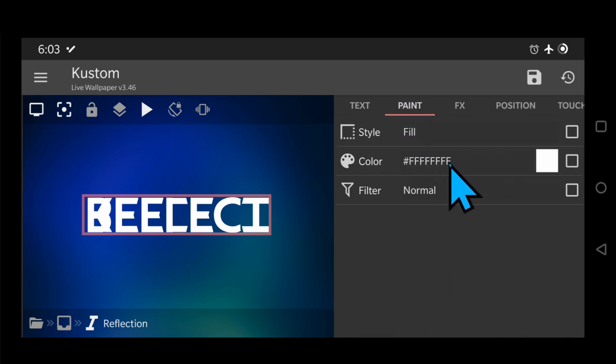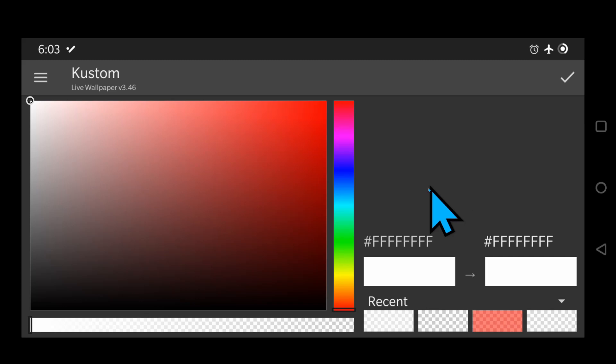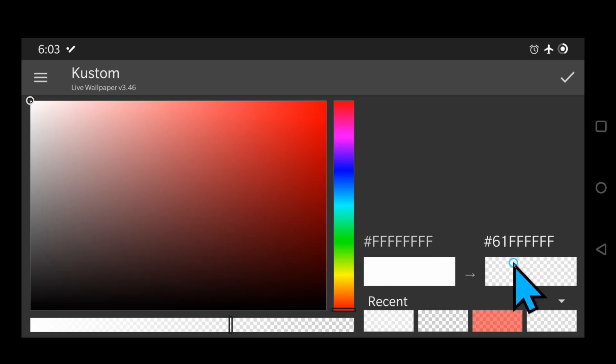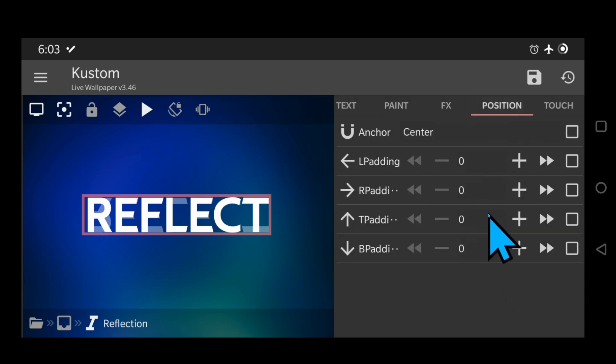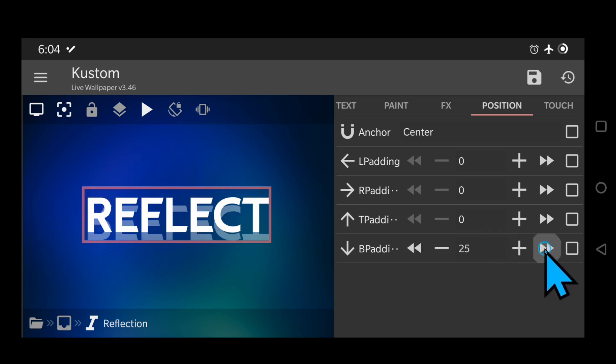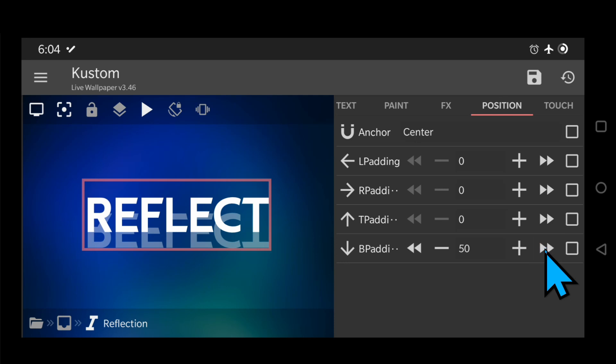Add Transparency, here you'll choose whatever level of transparency you want depending on preference and the background. Go to position and move it down. In this case, it's going to be 115 but this value depends on the font you use.